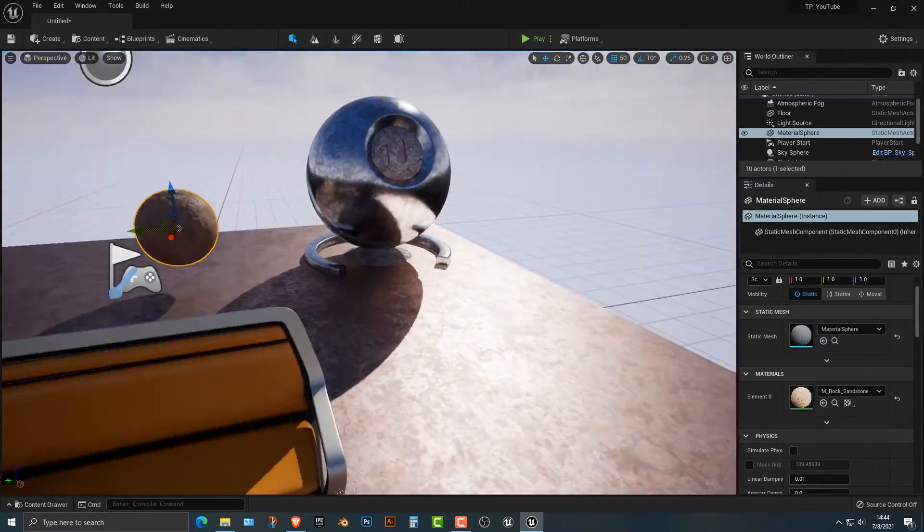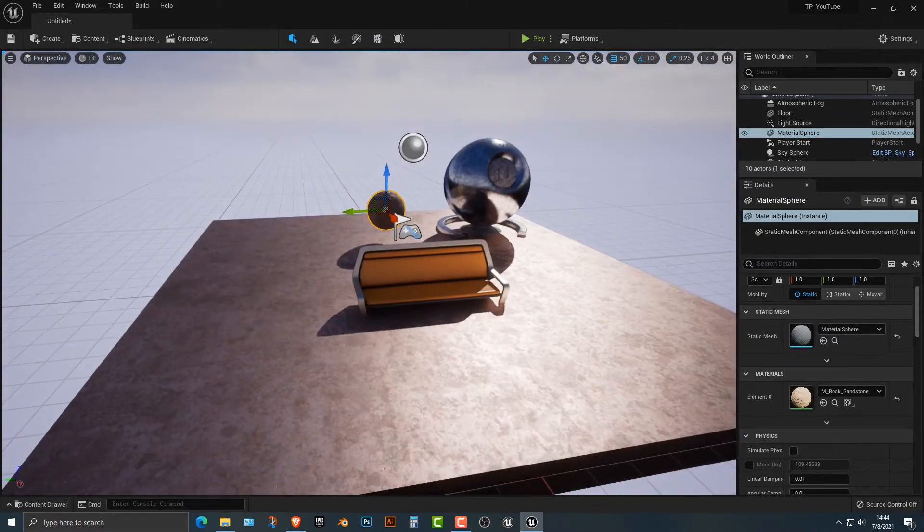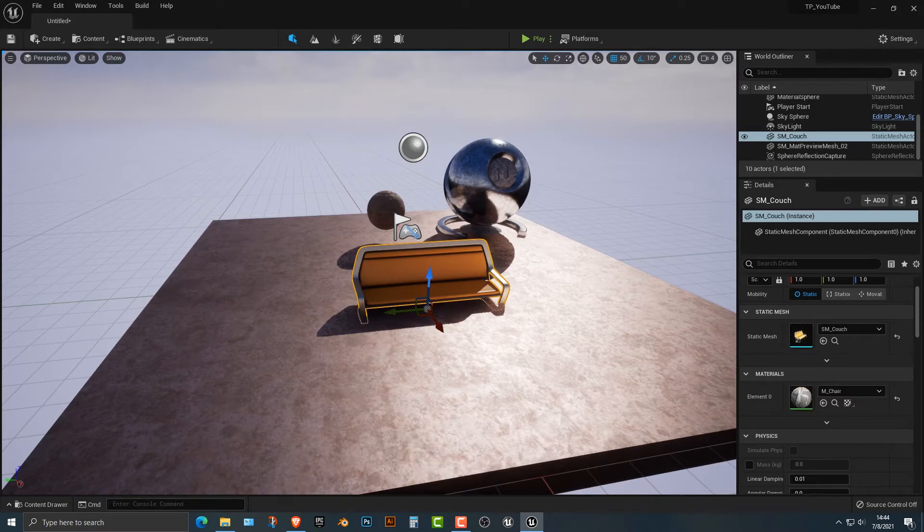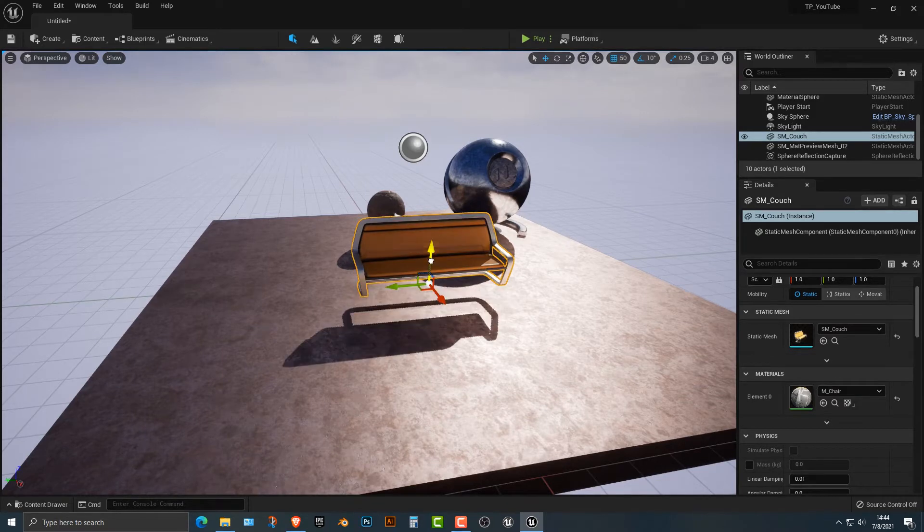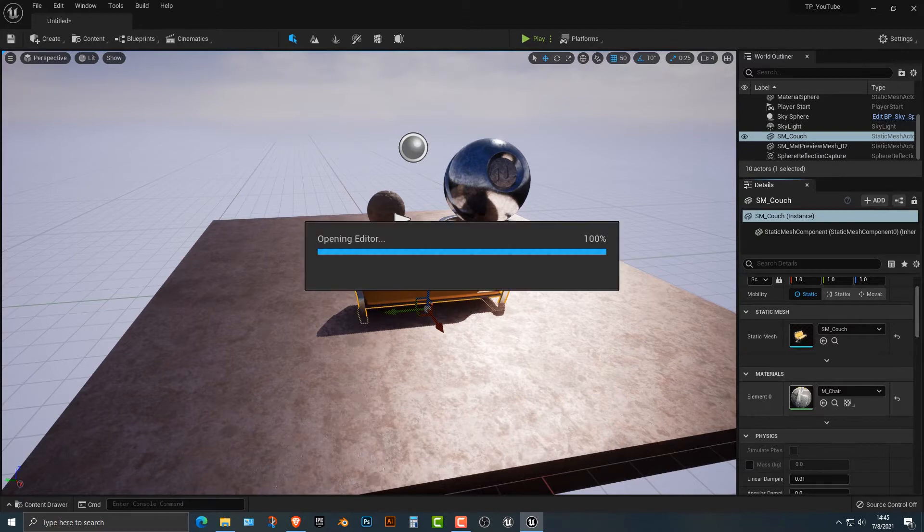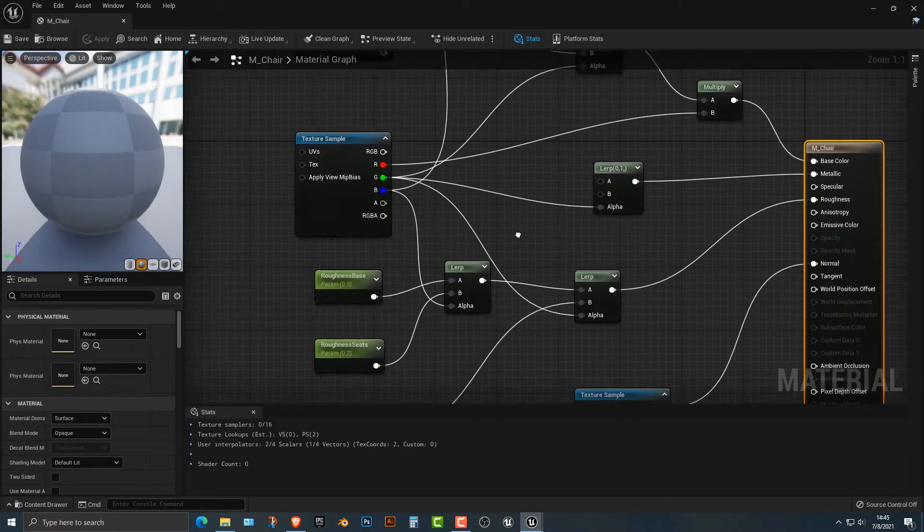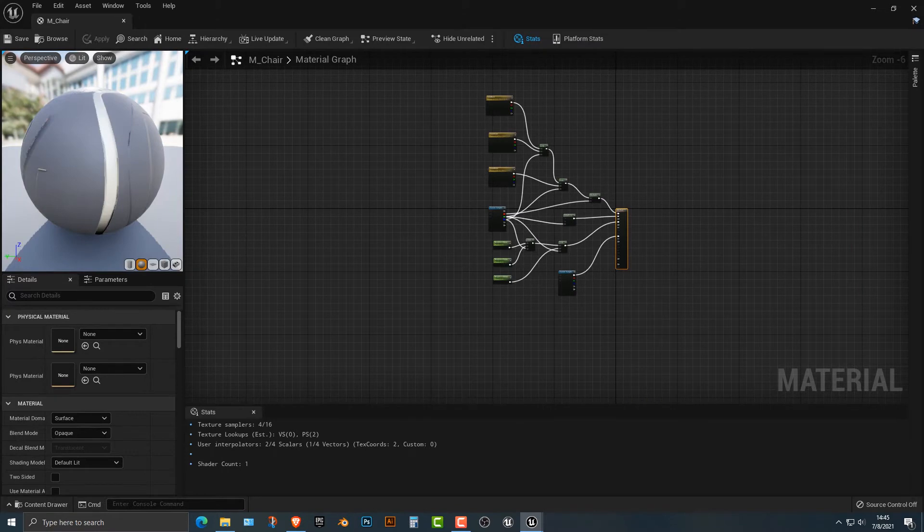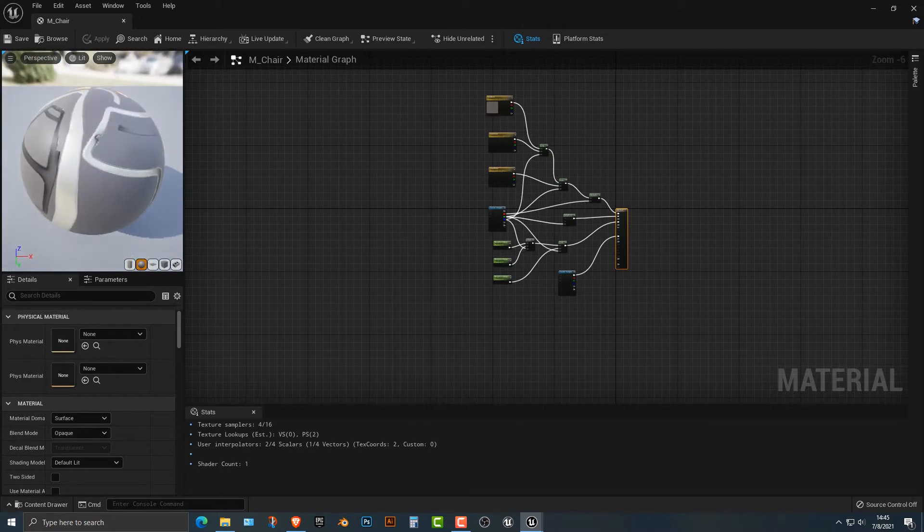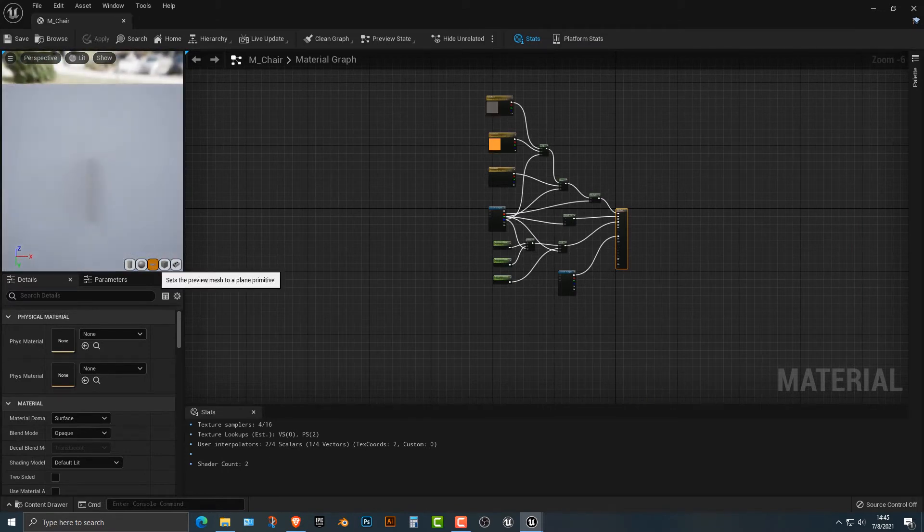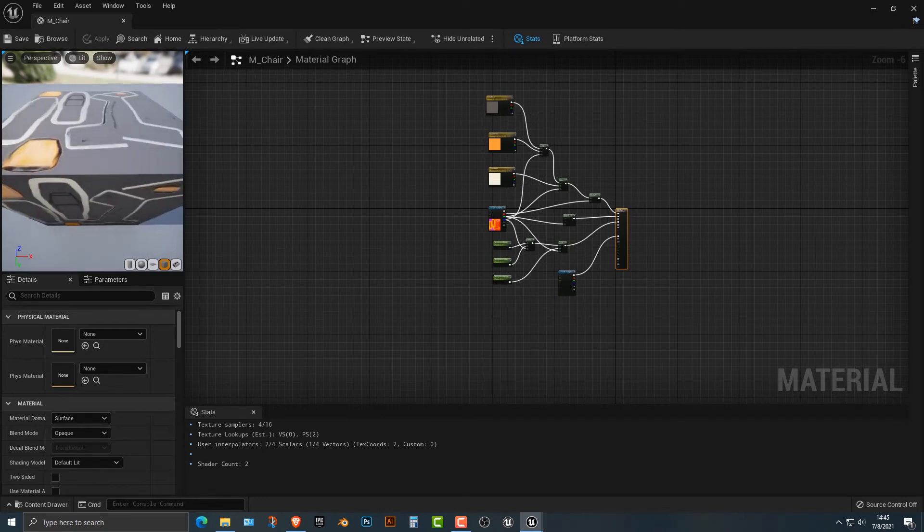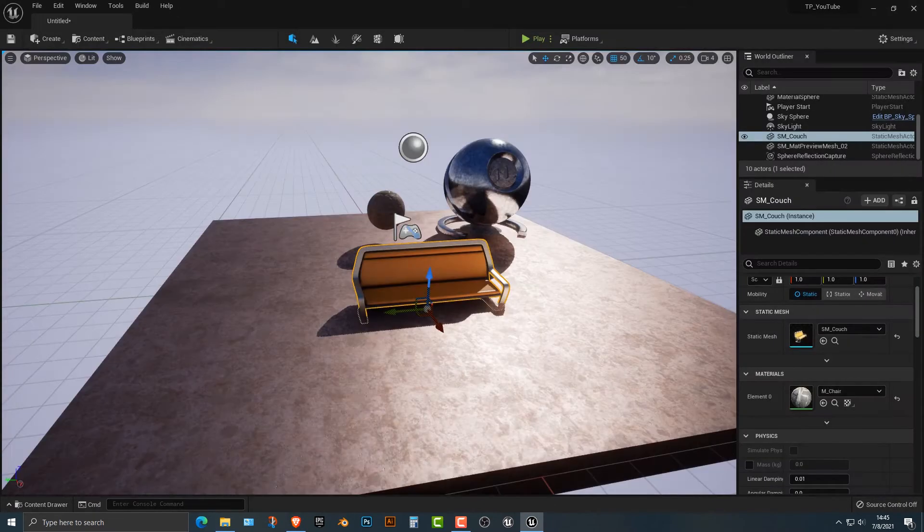Now, again, not every material is going to work right out of the box. Just because, just because sometimes the material like this chair here, like if I double click on this material here, you'll see that the textures and everything that come into this, right, are meant for the chair. And, you know, if I kind of add this in here, you'll see that this is the material is made specifically for this chair.